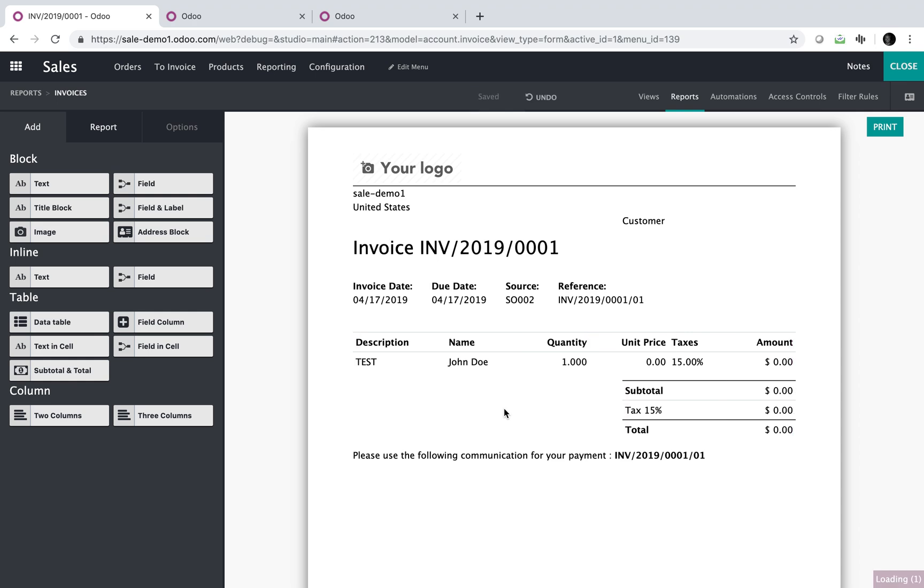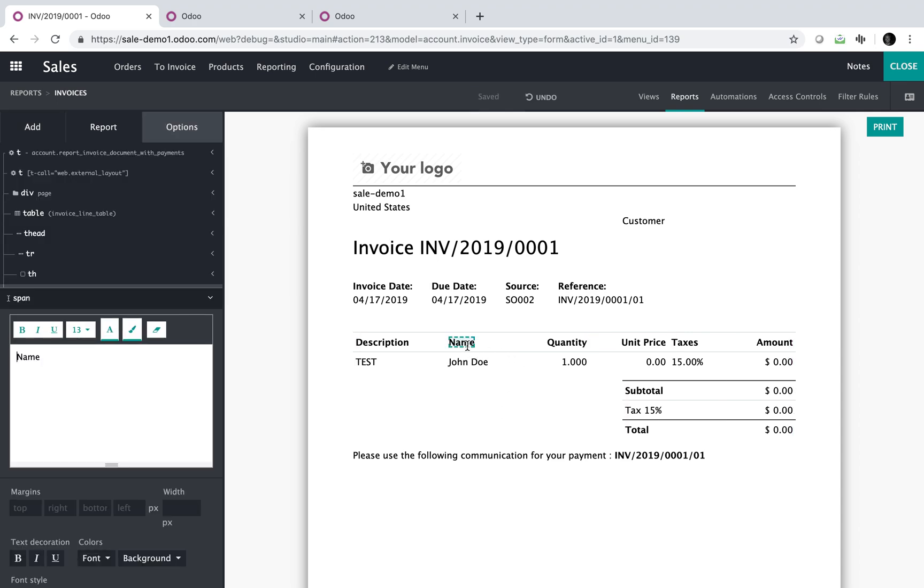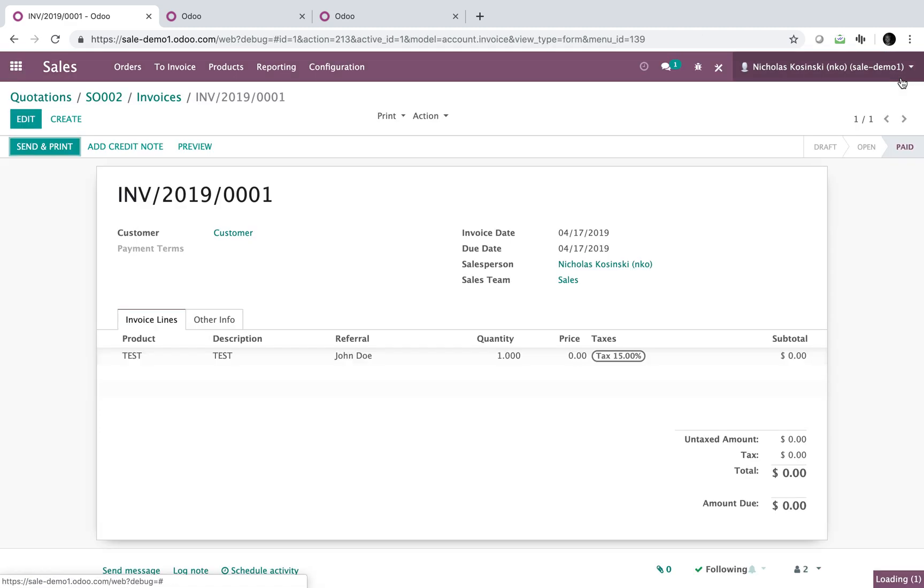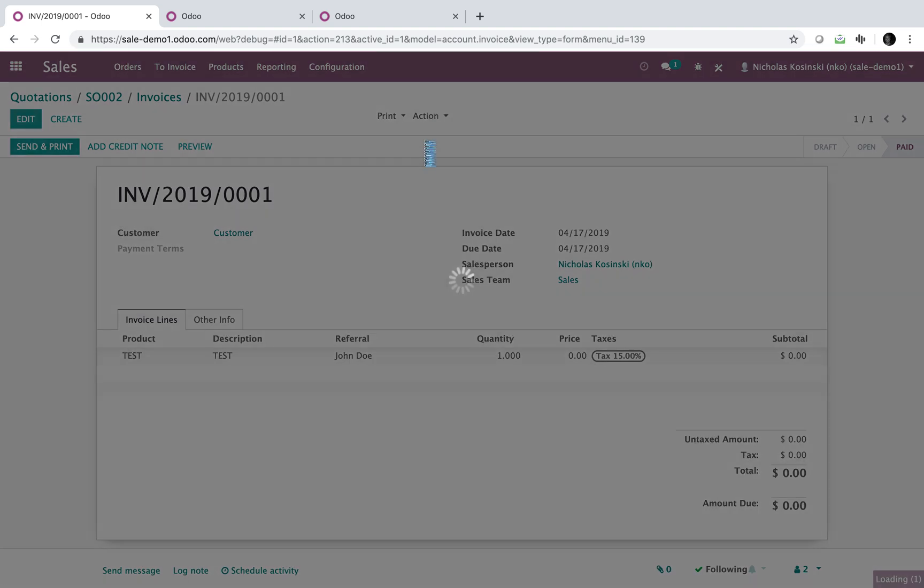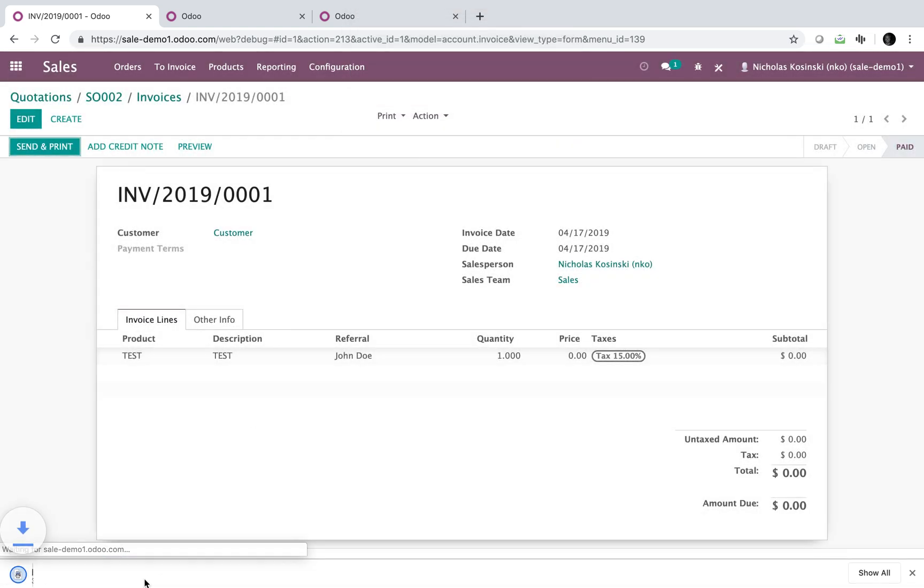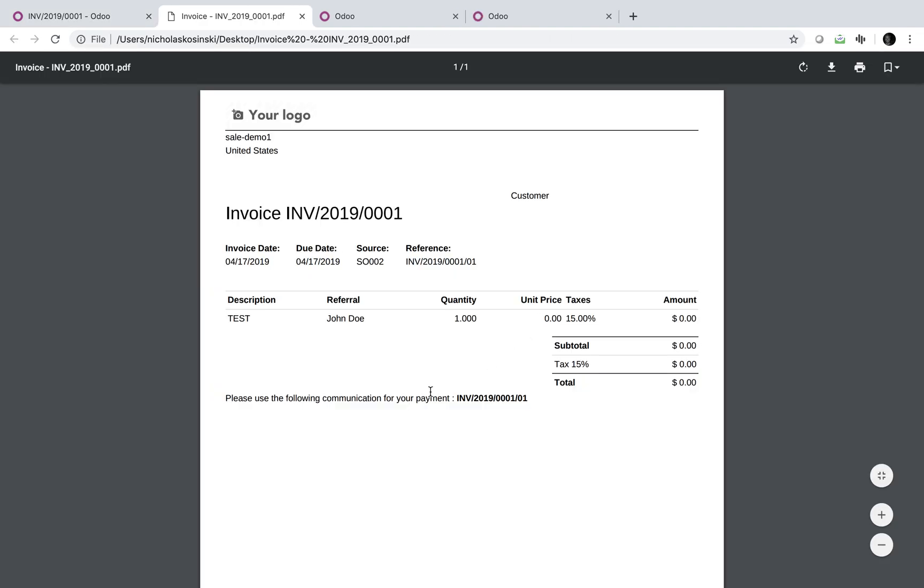And just like that, it will drop it. And I might want to rename this field here to referral. So now anytime I print out this beautiful invoice, it will carry that name with it. John Doe.